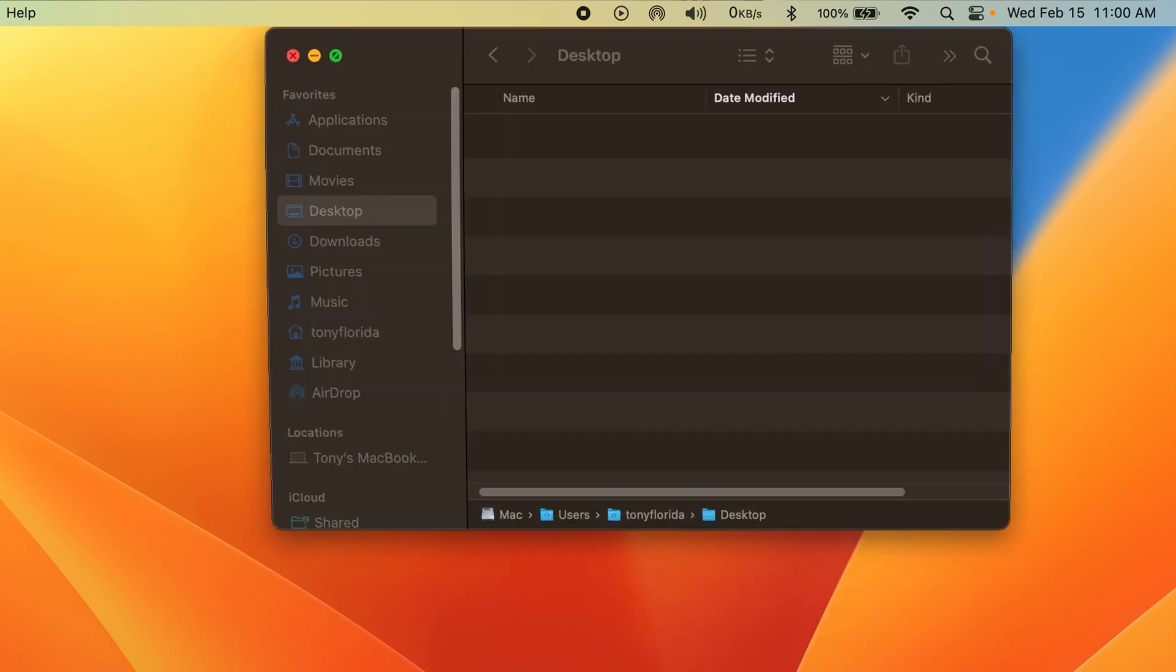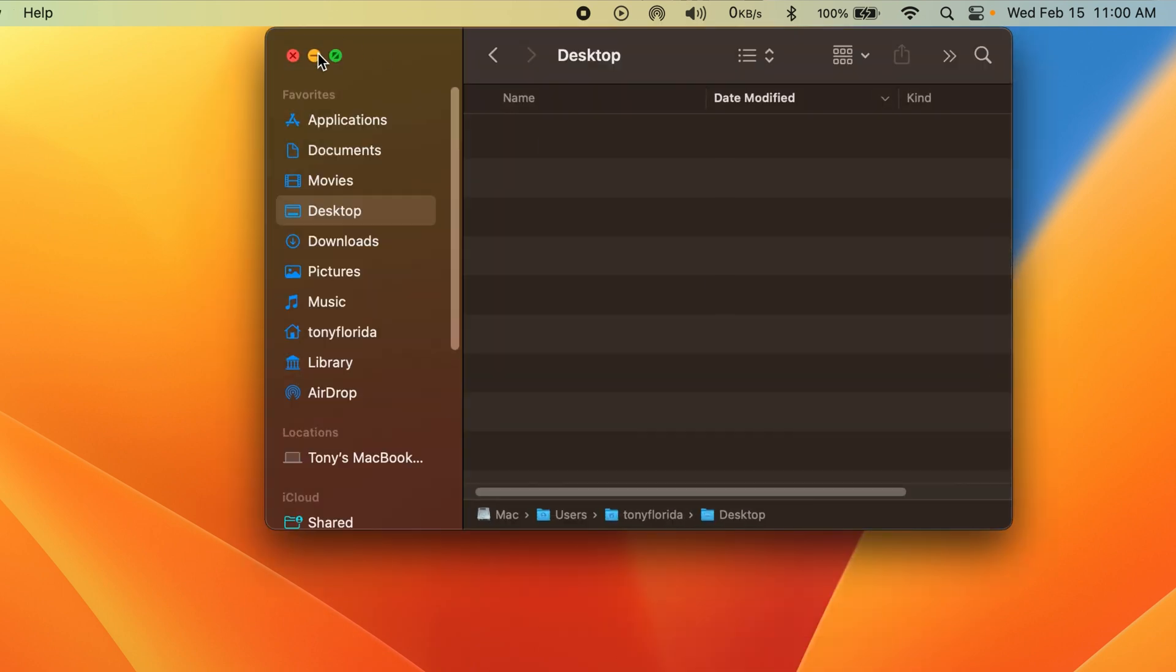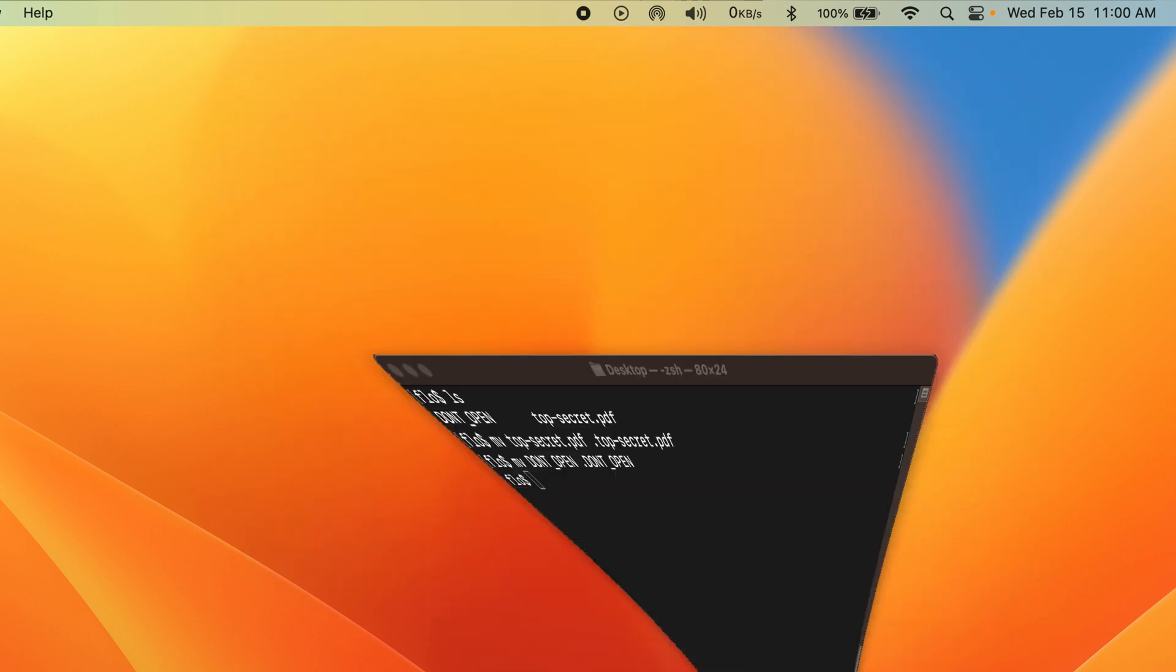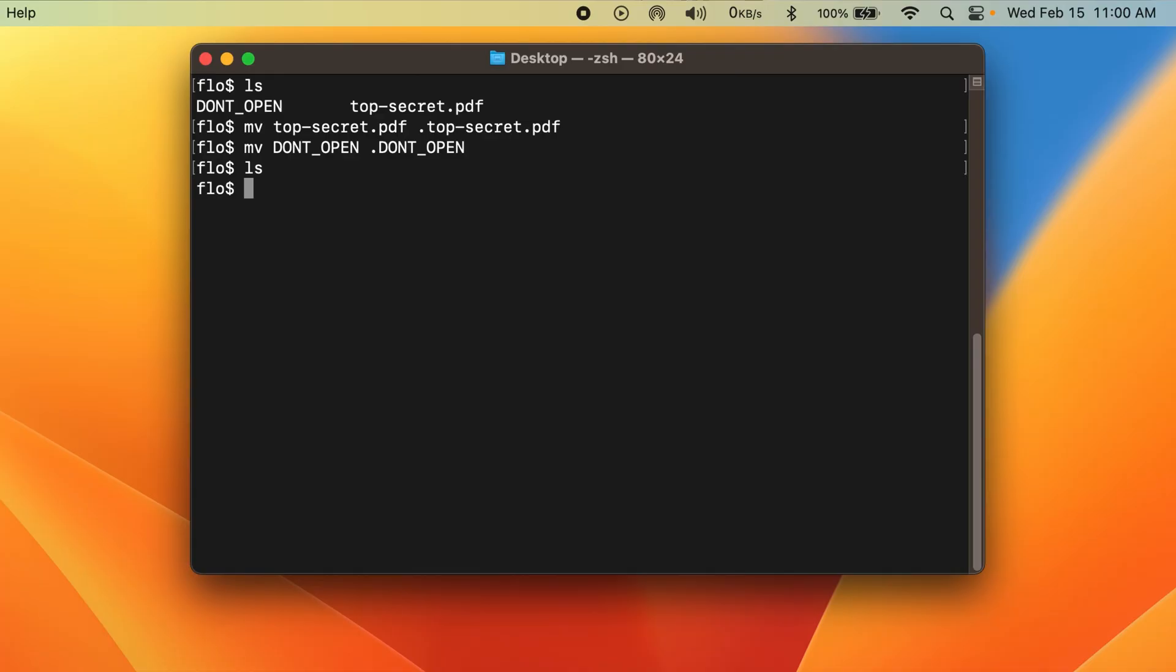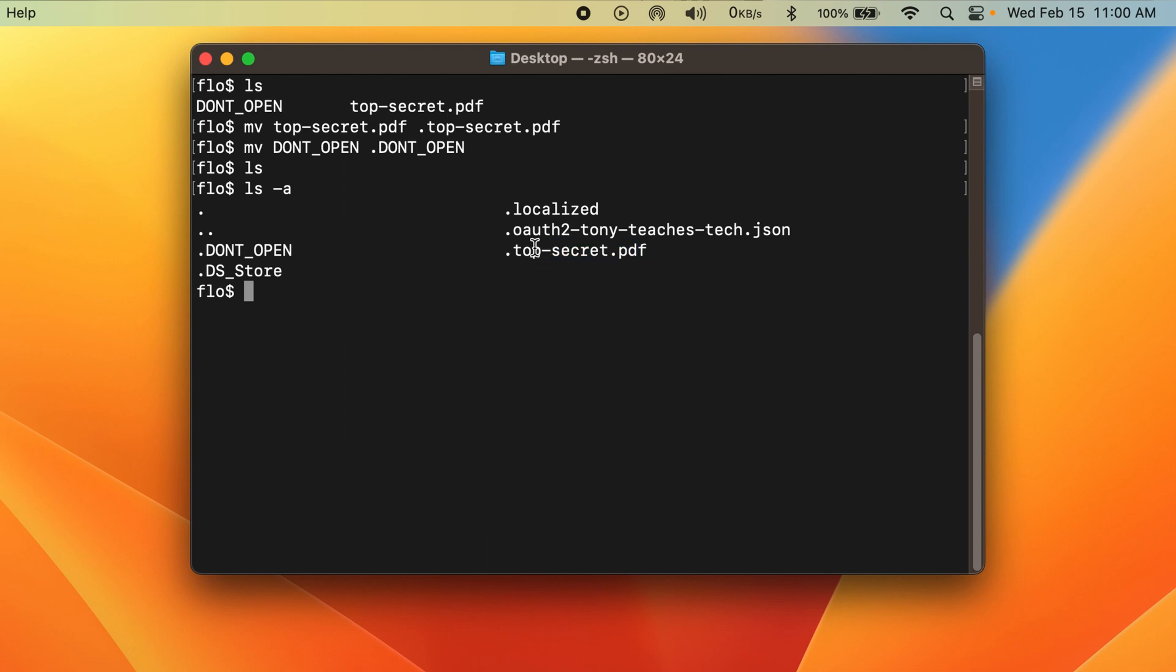The file and folder are not in finder, which is great, and also if I type ls, the file and folder don't show up either. But there's just one problem. If I type ls-a, I see the hidden file and folder along with some other important hidden system files and folders.